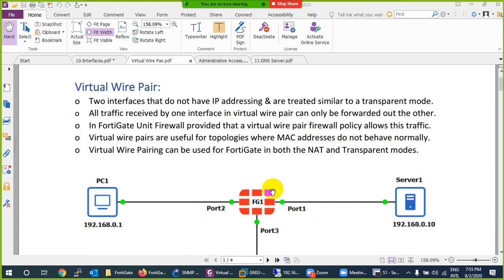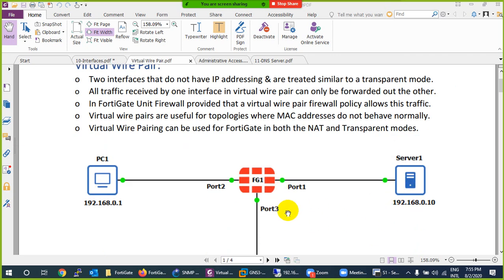Basically, what is virtual wire pair? There is no IP address configured on these ports. You pair them, and it only requires two interfaces - not more than two, not less than two. It's basically bridging. So there will be no IP address on port 1 and port 2, and you can use the same subnet on both sides. The same concept we discussed in Cisco SA firewall.